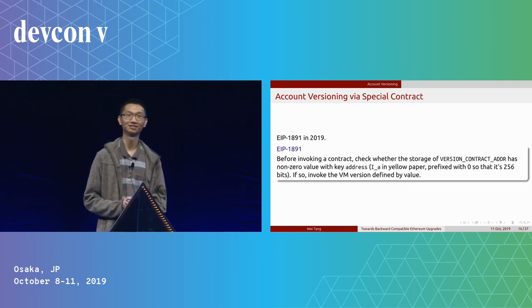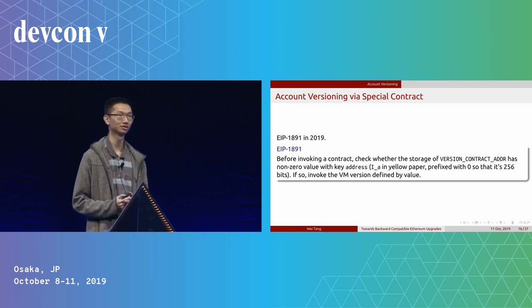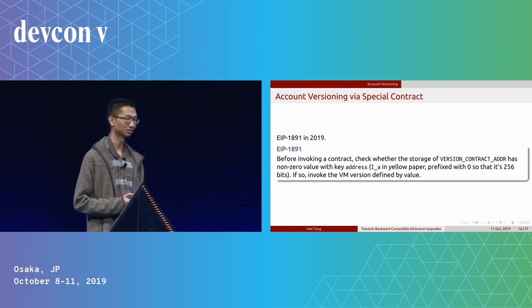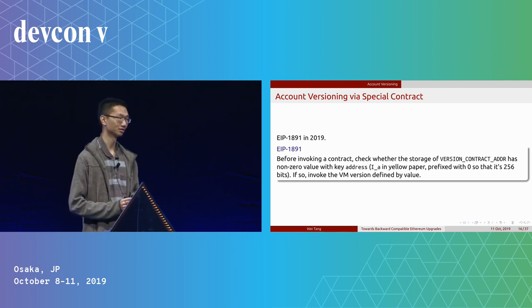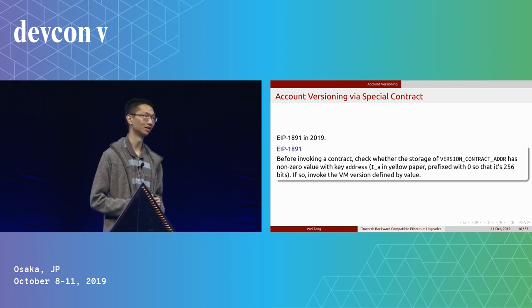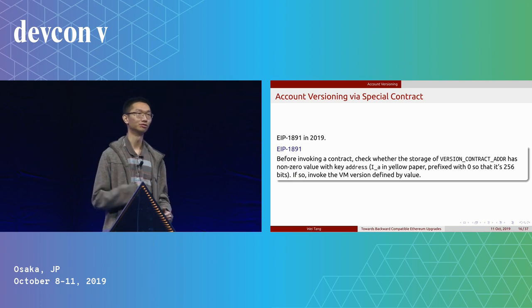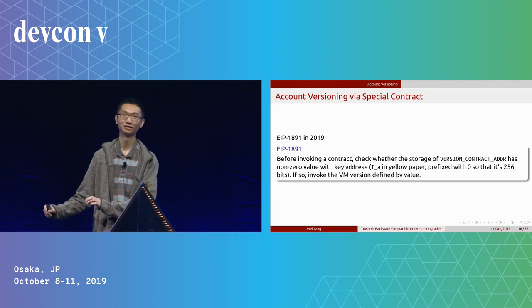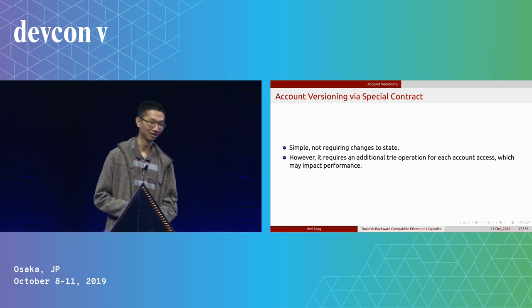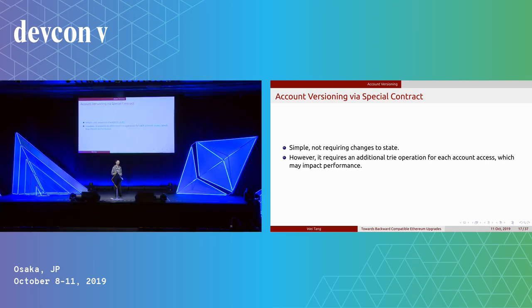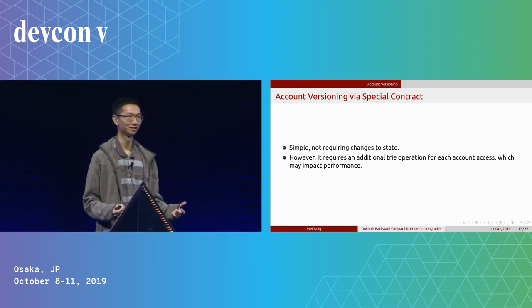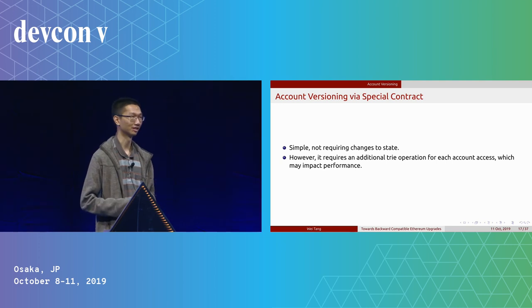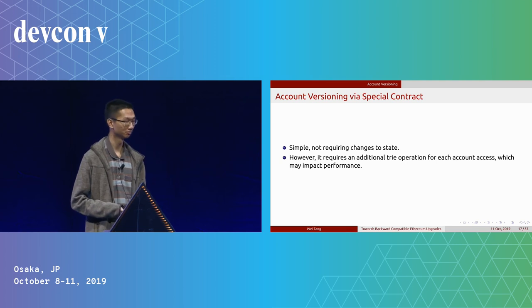The second variation we had was using account versioning with special contracts. This was EIP-8091 in 2019. Basically, the idea is quite simple. We just store the version information of an account in a special contract in a known location. And then whenever we execute a contract, we just fetch the version from that special contract first and then decide which VM we use. So this is quite simple. It does not require additional state. The issue, however, is that we need an additional trie operation, which is kind of bad because each trie operation for all the accounts means we double the trie access. And given the current trie access is not really fast, that's an issue.